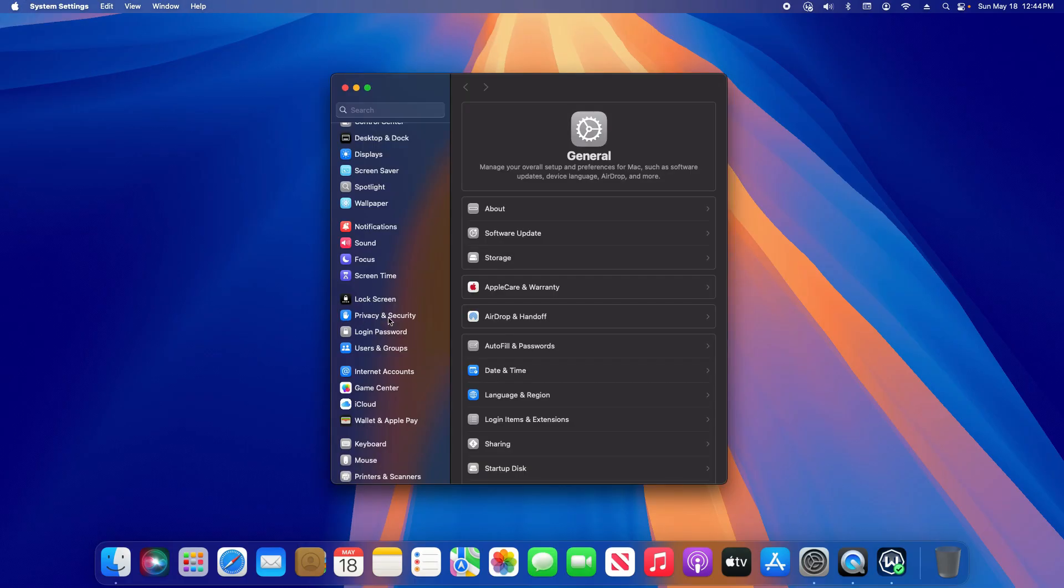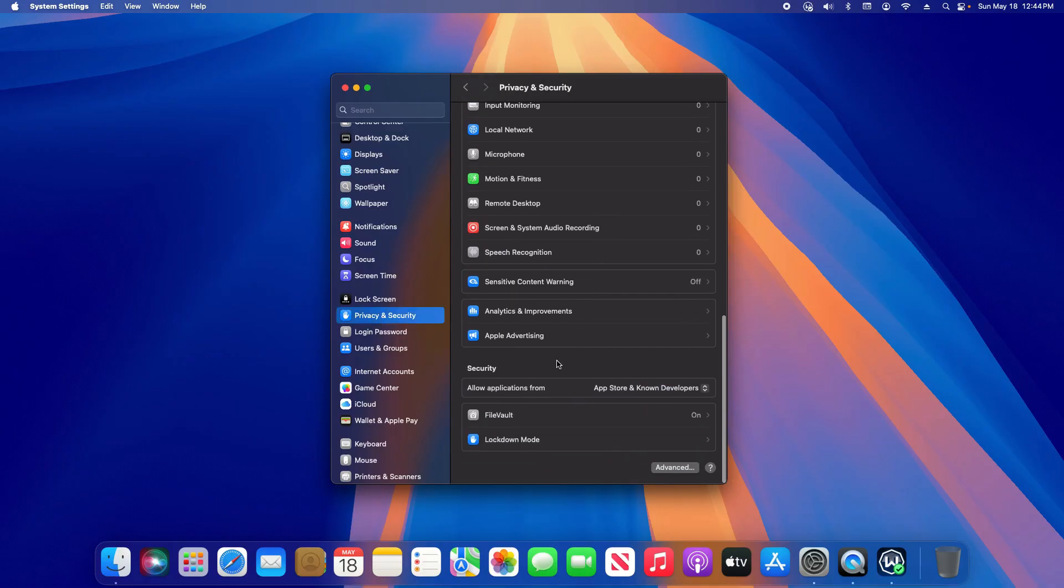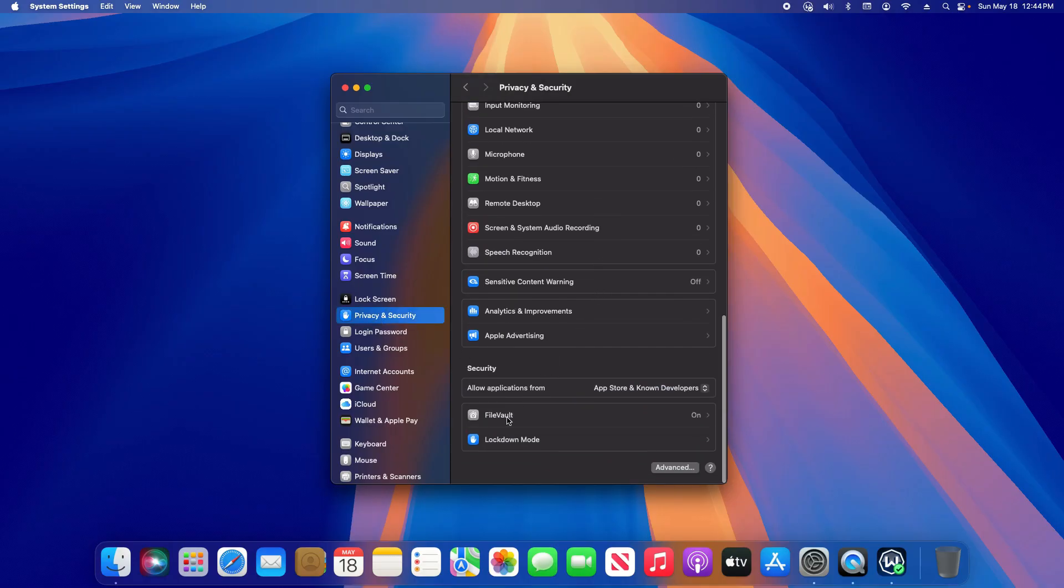Scroll down the left hand column until you get to privacy and security and click on that. Then on the right scroll to the very bottom to where you see file vault and click on this option.